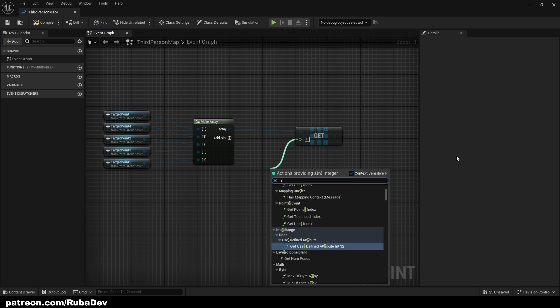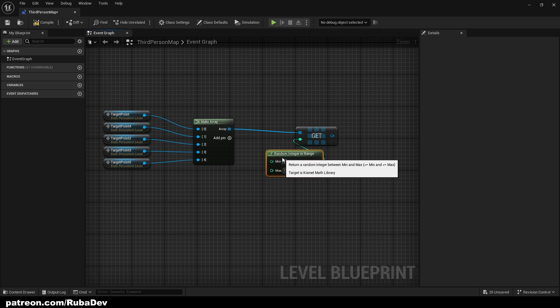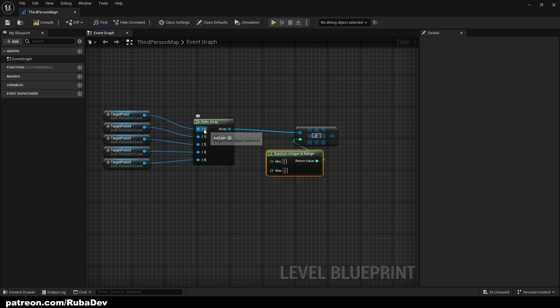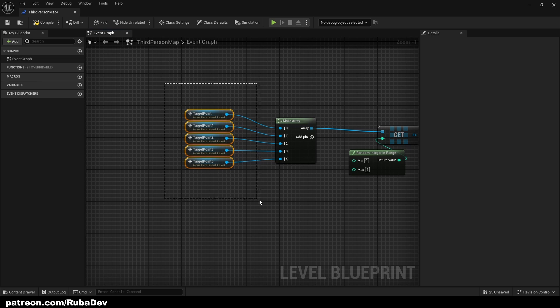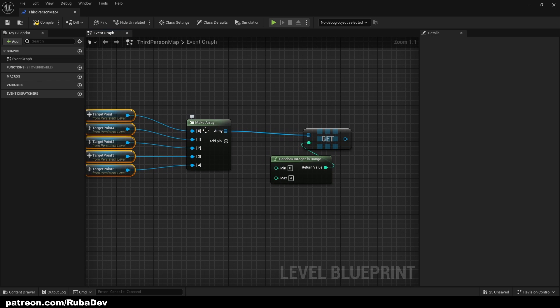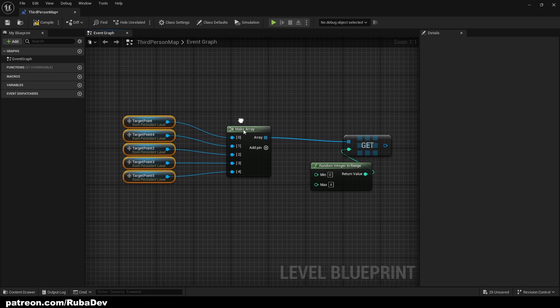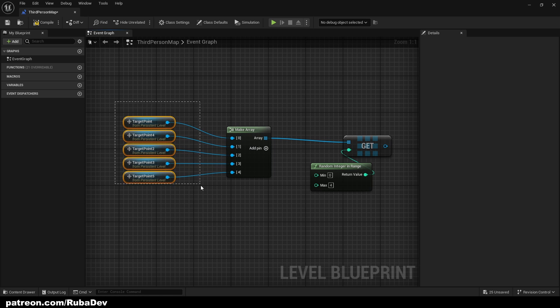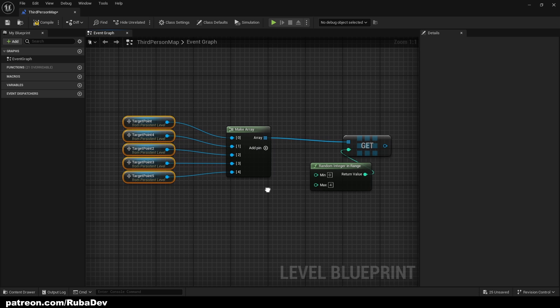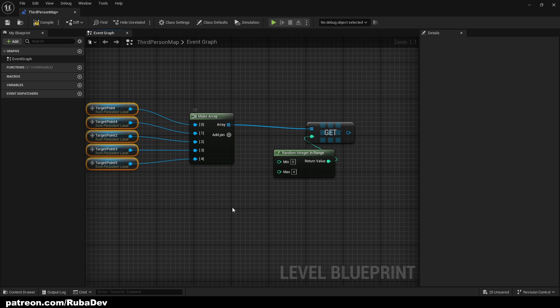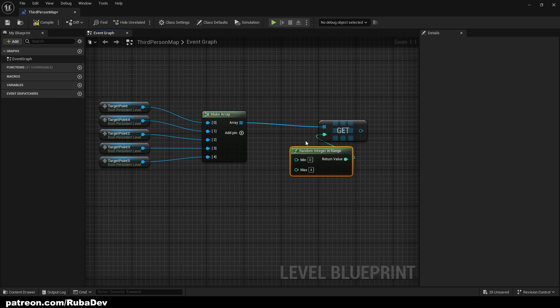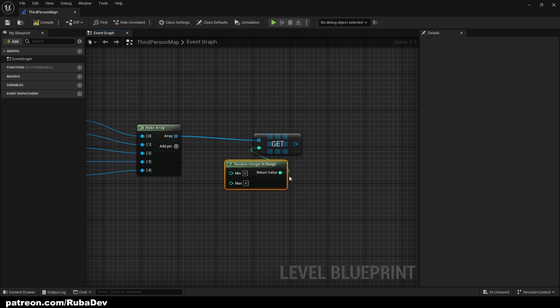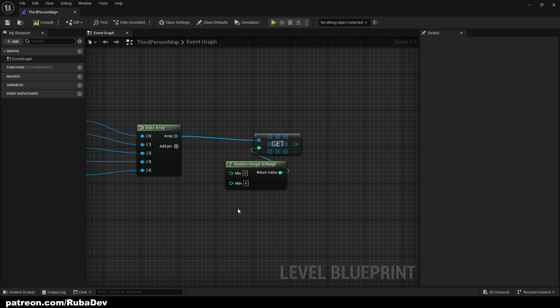And this integer is basically this zero, one, two, three, four, that's the number. So to randomize it, thank God Unreal Engine has this beautiful node called random integer in range. So from zero to four. Even though we have five, in C++ and most programming languages, the number one, the first one is actually zero.